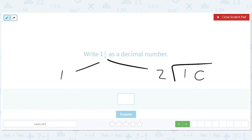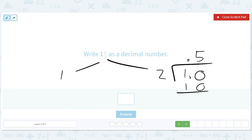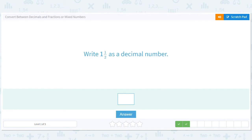We know it's 0.5, but let's see why. We put the 0.0 here, we get 5, we get 10, we get 0.5 because there's one decimal place. So 1.5.